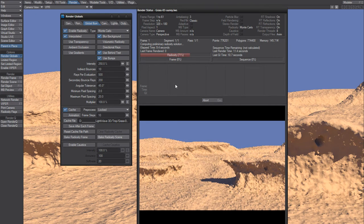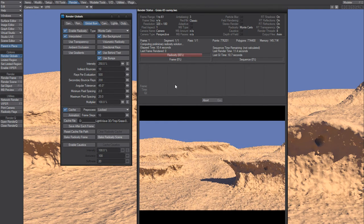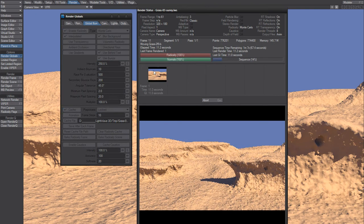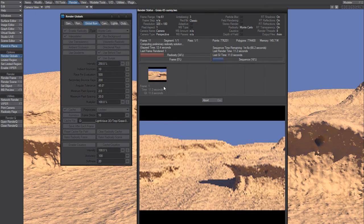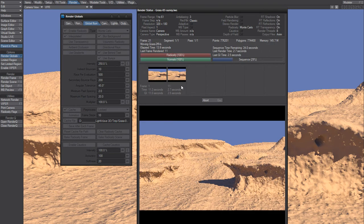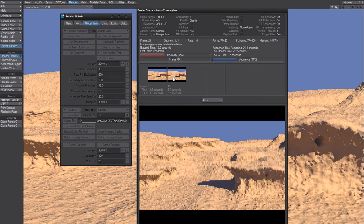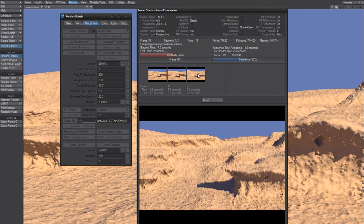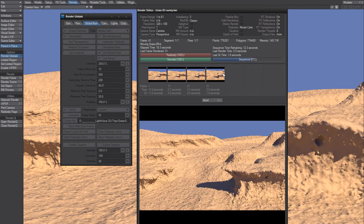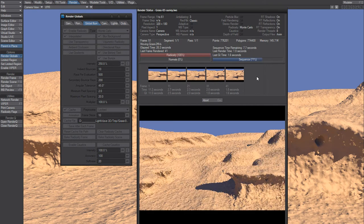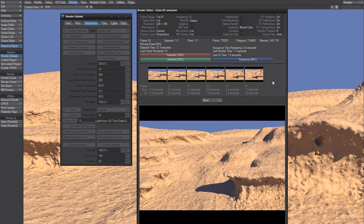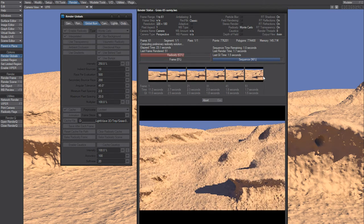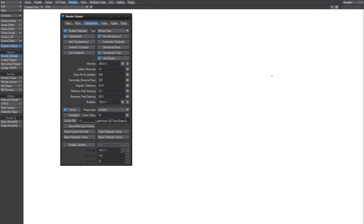So right now it's making the first frame takes a bit longer. The second frame takes much shorter. Third frame, fourth, fifth, sixth, and seventh.